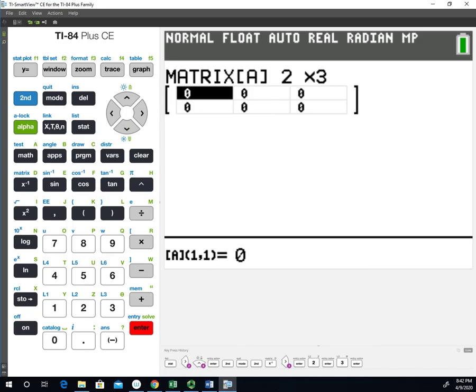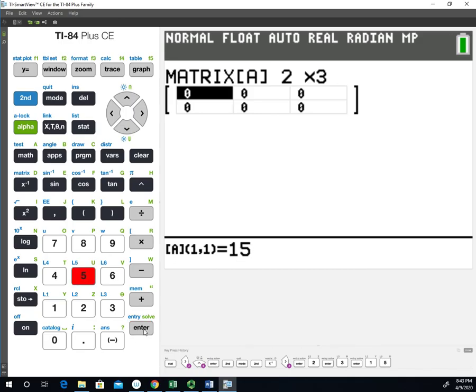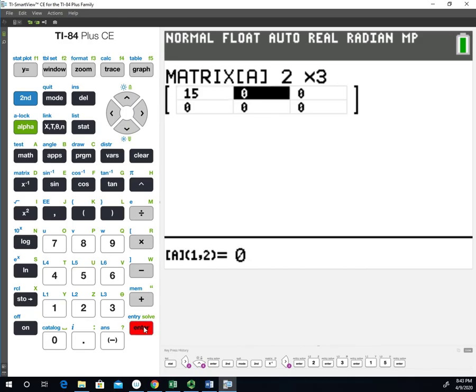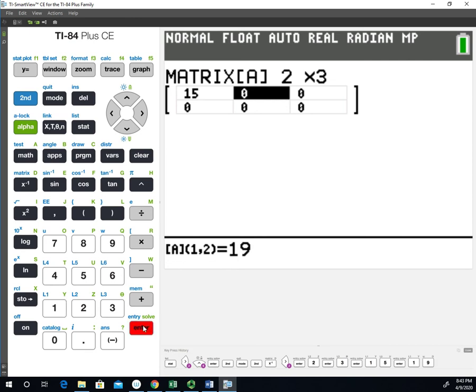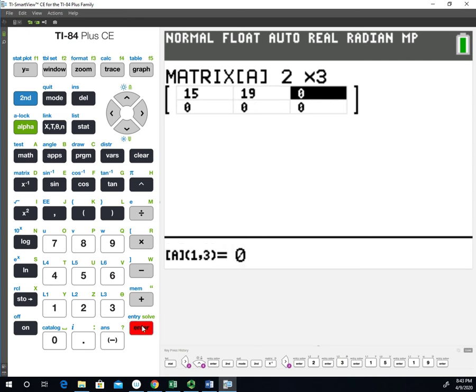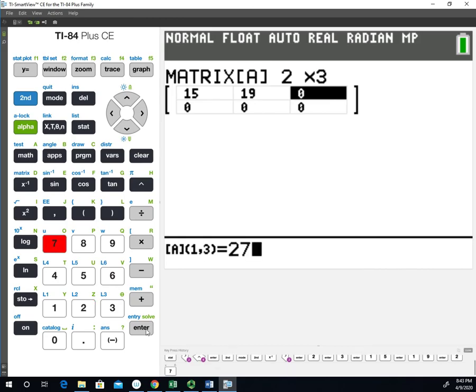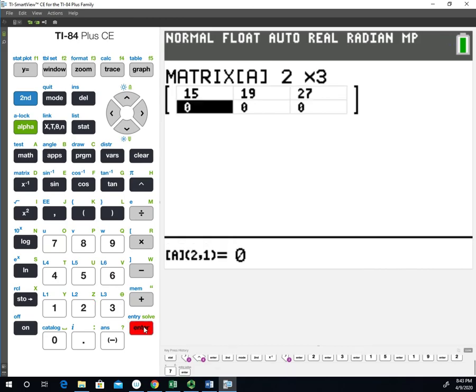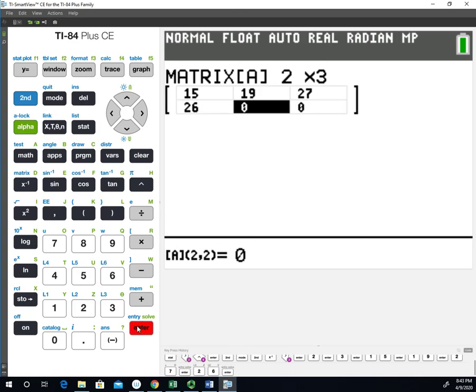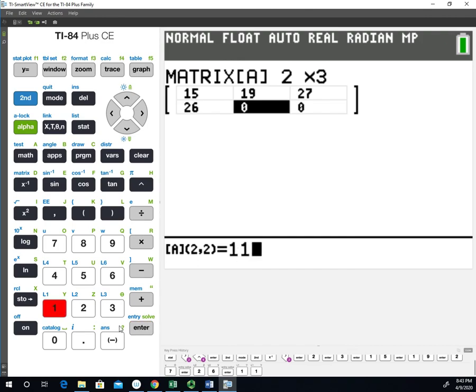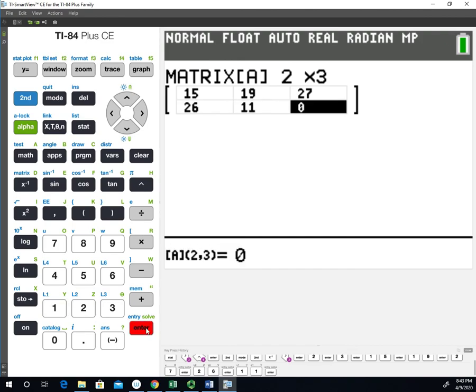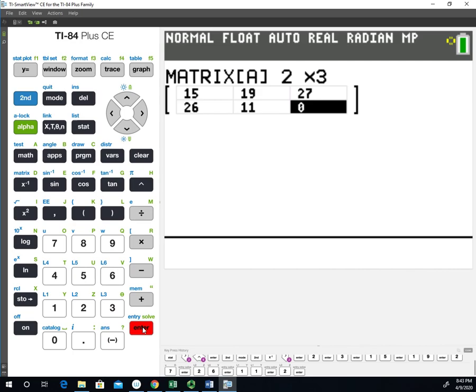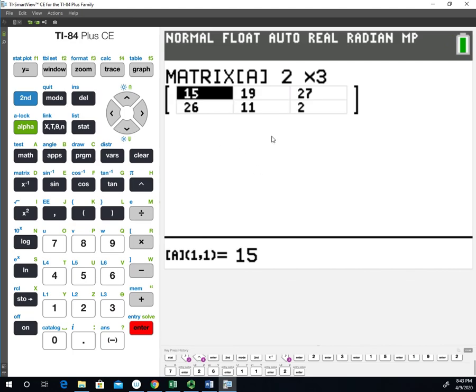In the first cell, we have the value of 15. The second cell, we have 19 for our observed value. In the third cell, we had 27. Then we're moving to the second row, the first cell of the second row. That value is 26. And then 11. And finally, 2. So those are all our observed values right there. Now we should be all set with the matrix.